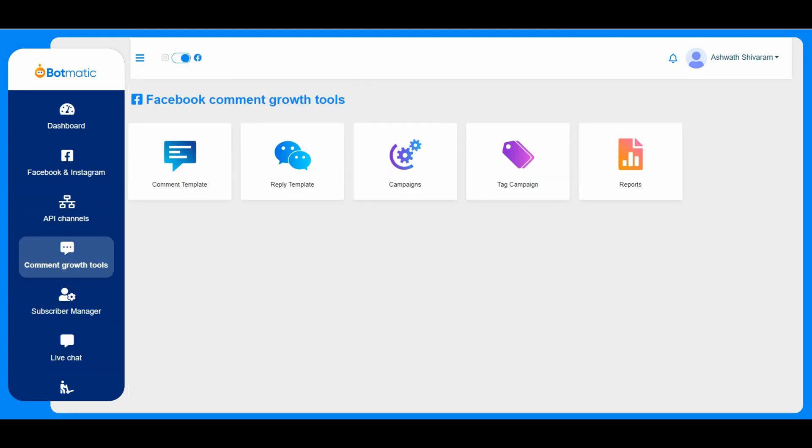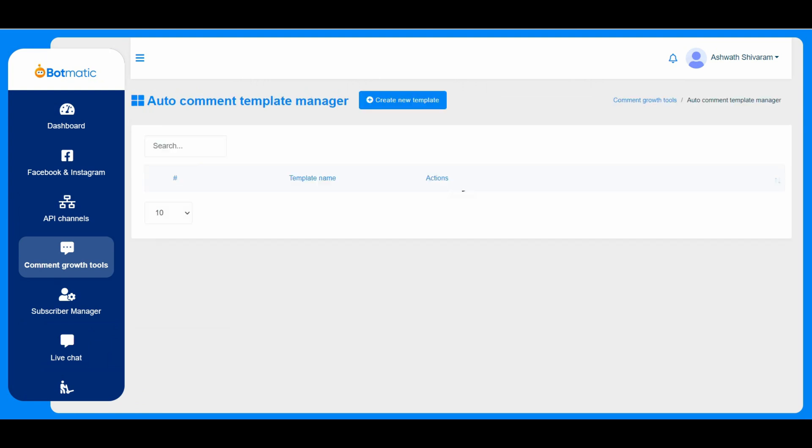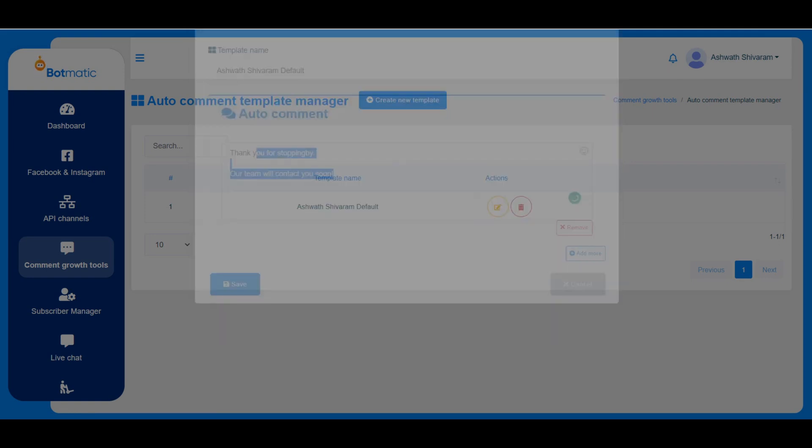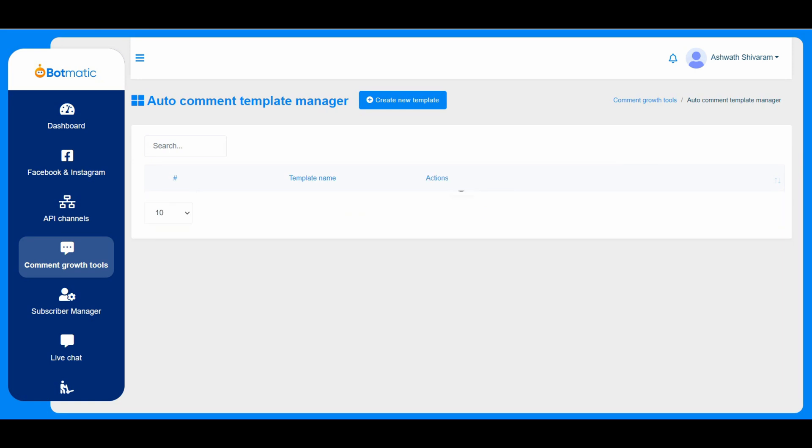And comment grow tools, this is the comment automation section. So whatever the post which is automated, the customer can automatically respond to the messages. So he can maintain the templates here, custom templates page. So I have this. For this I just name it as the template name and just give some comment whatever we want.